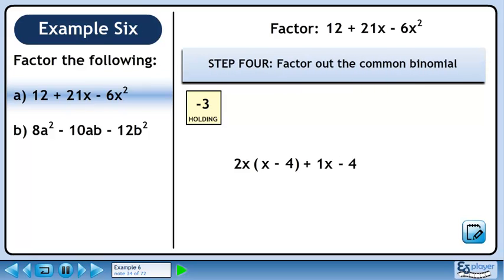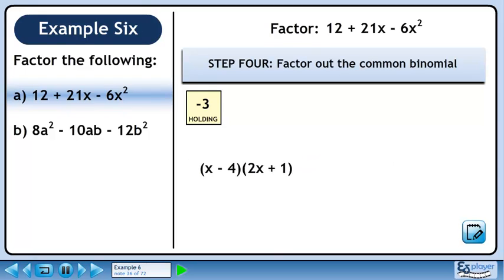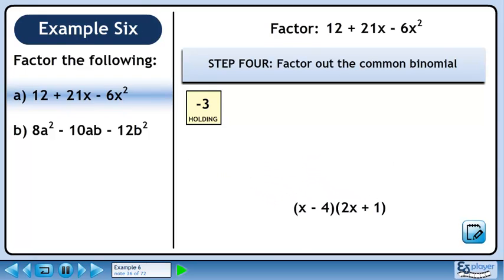In step 4, we'll factor out the common binomial. x minus 4 is common to each term, so it can be factored out. We leave a vacant position by doing this, so we should use 1 as a placeholder to fill it. Collect the remaining terms in a set of brackets. Bring minus 3 out of holding to get the answer. The factors are minus 3, x minus 4, and 2x plus 1.